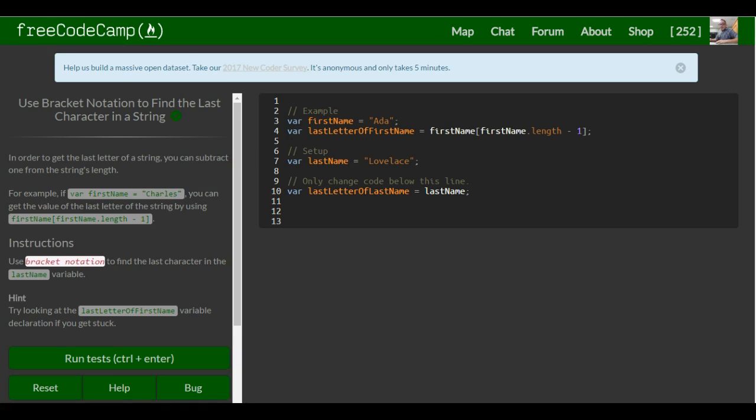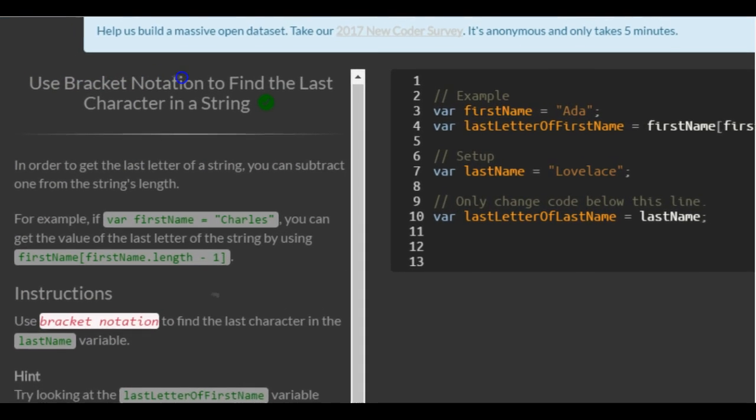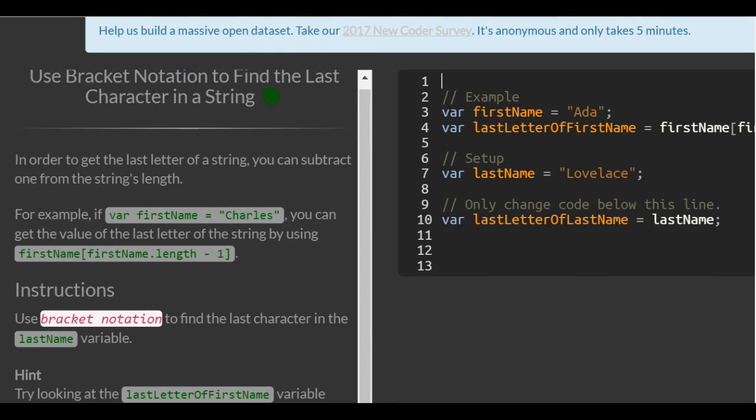Welcome to lesson 34 in the basic JavaScript section of FreeCodeCamp. Today's lesson will be use bracket notation to find the last character in a string.